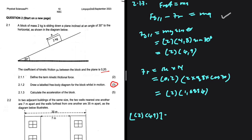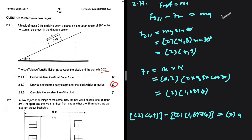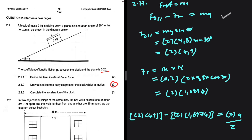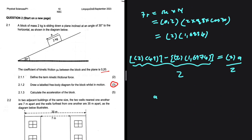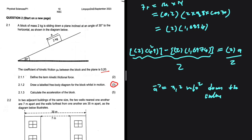Substituting back into our equation: fg parallel (2 × 4.9) minus frictional force (2 × 1.6974) equals ma, where mass is 2 kg. Dividing both sides by 2, we get an acceleration of 3.2 meters per second squared down the incline.